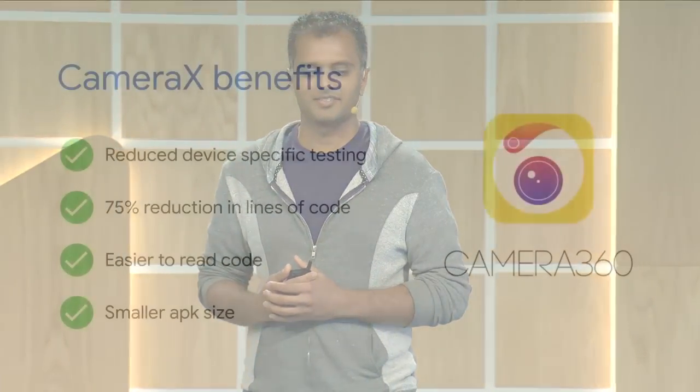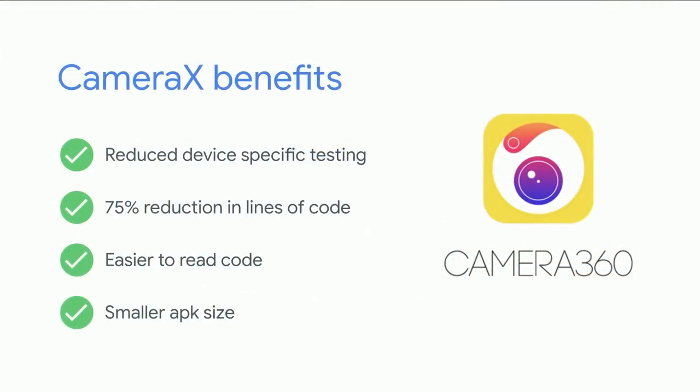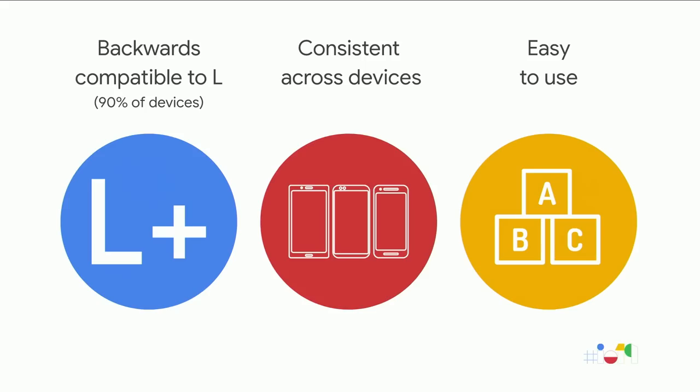Camera360 had a number of benefits with CameraX. They were able to reduce their device-specific testing and saw a 75% reduction in lines of code compared to Camera2. This is in addition to making the code easier to read and a smaller APK size.